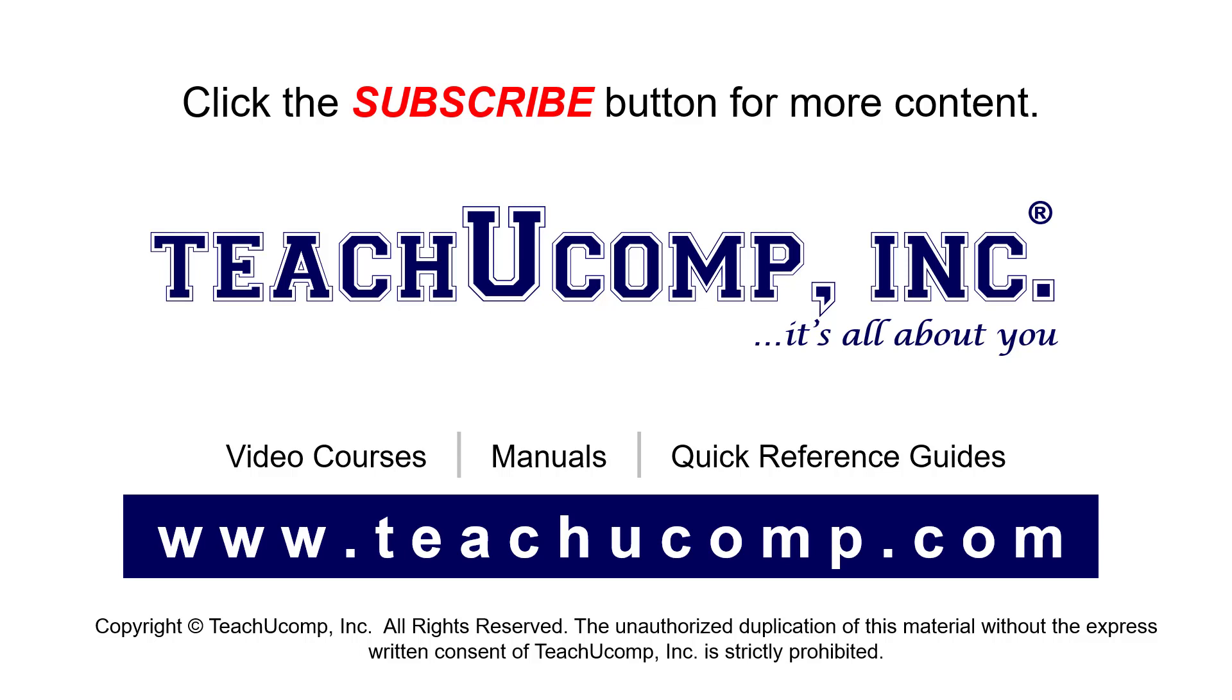If you like our video, click the button to subscribe to our channel and get easy access to new content. To see our full suite of ad-free video courses, instruction manuals, and quick reference guides, visit us at www.teachucomp.com.